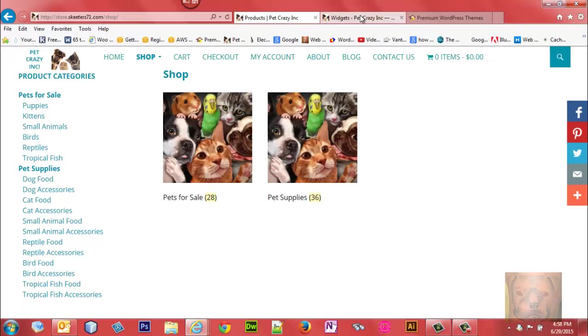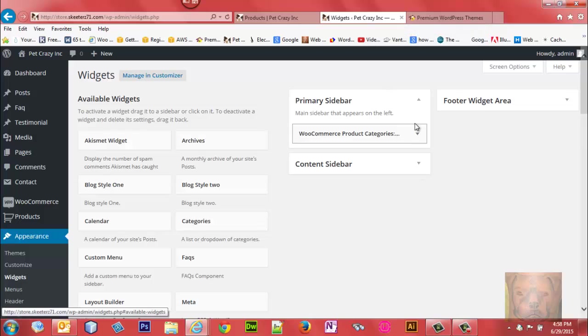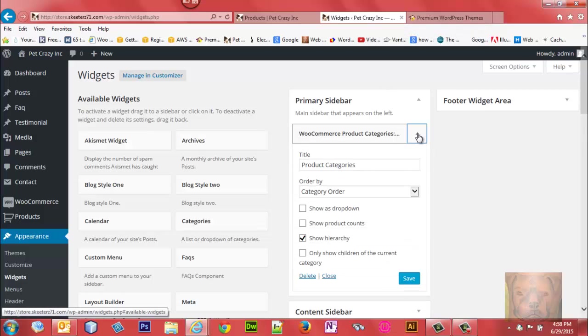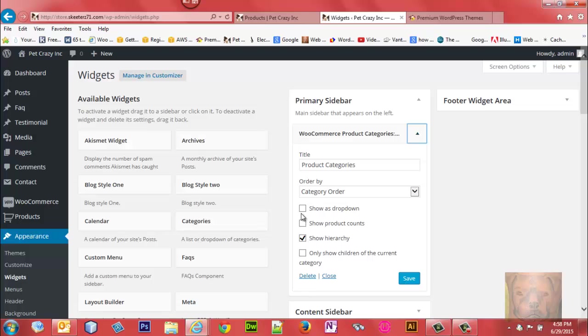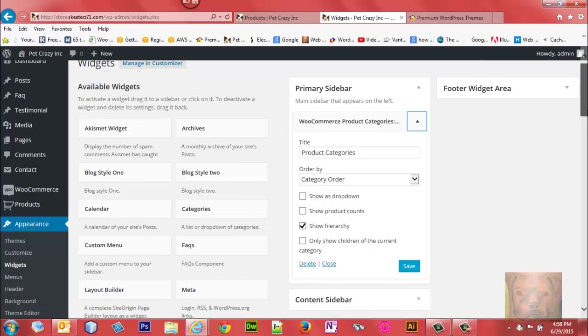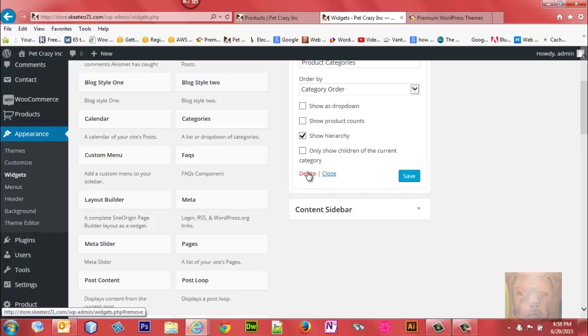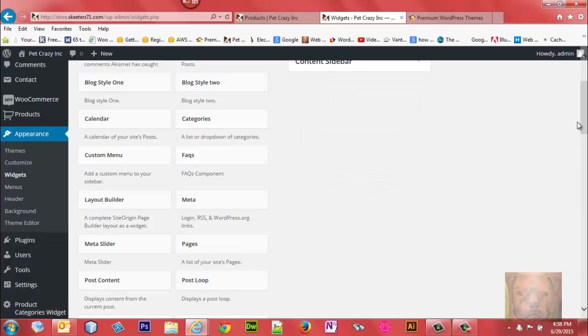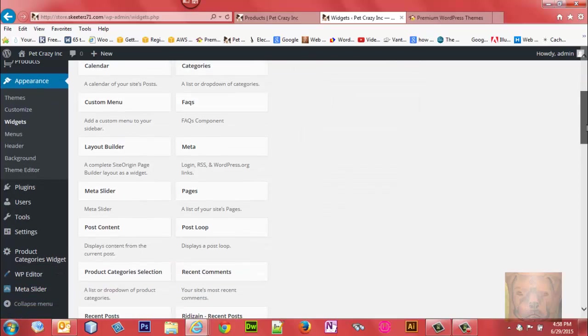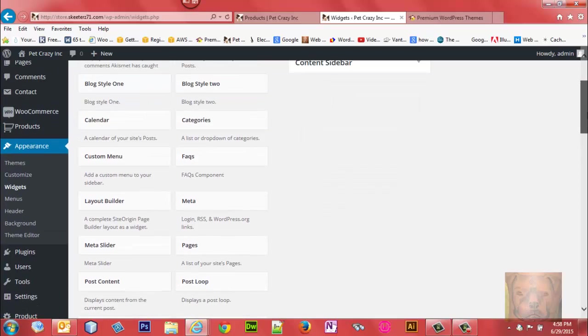I'm going to go ahead and remove that because the only options it gives you is you can display it a little bit differently, but there's no way to select categories whatsoever and there's no expand collapse menu. I'm just going to delete that one.